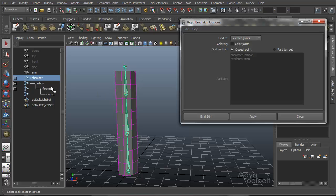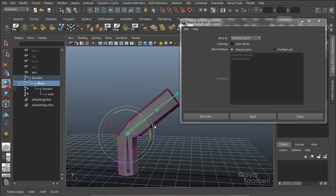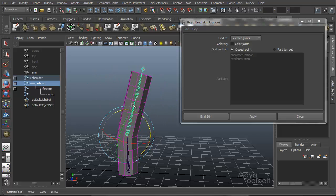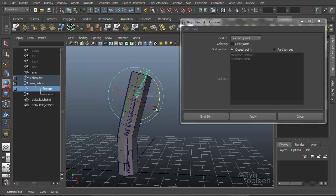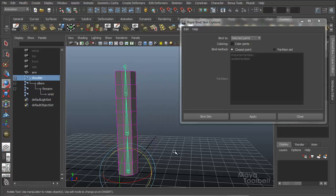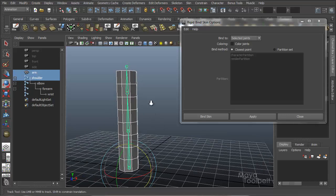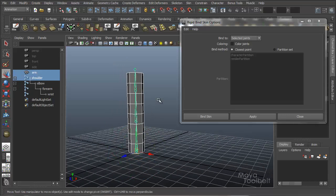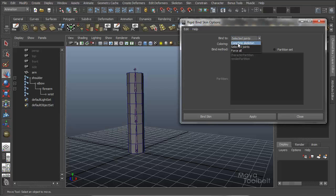So now when I rotate the elbow, the geometry is affected, but for the forearm, it's not. So that's binding to selected joints. So that's binding to the complete skeleton, selected joints, and forcing all.